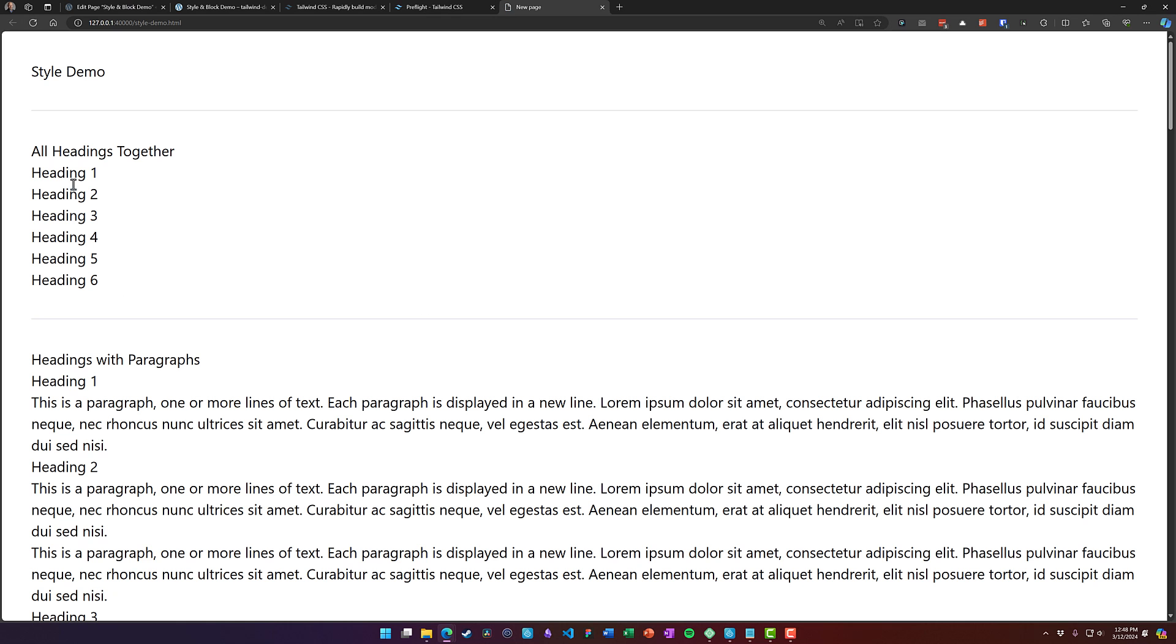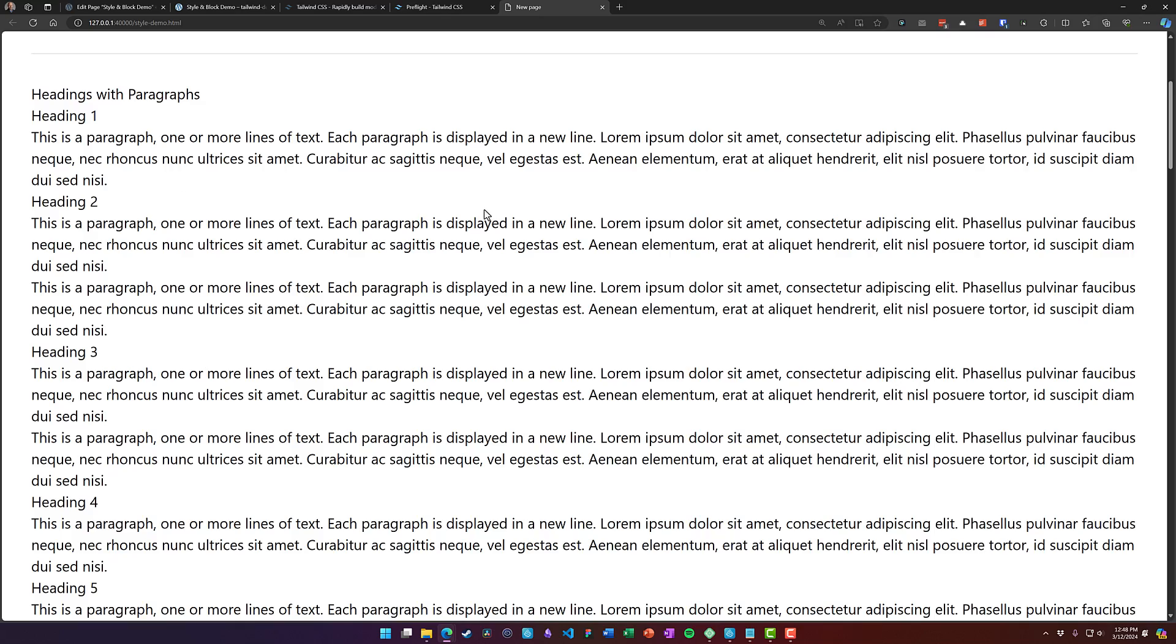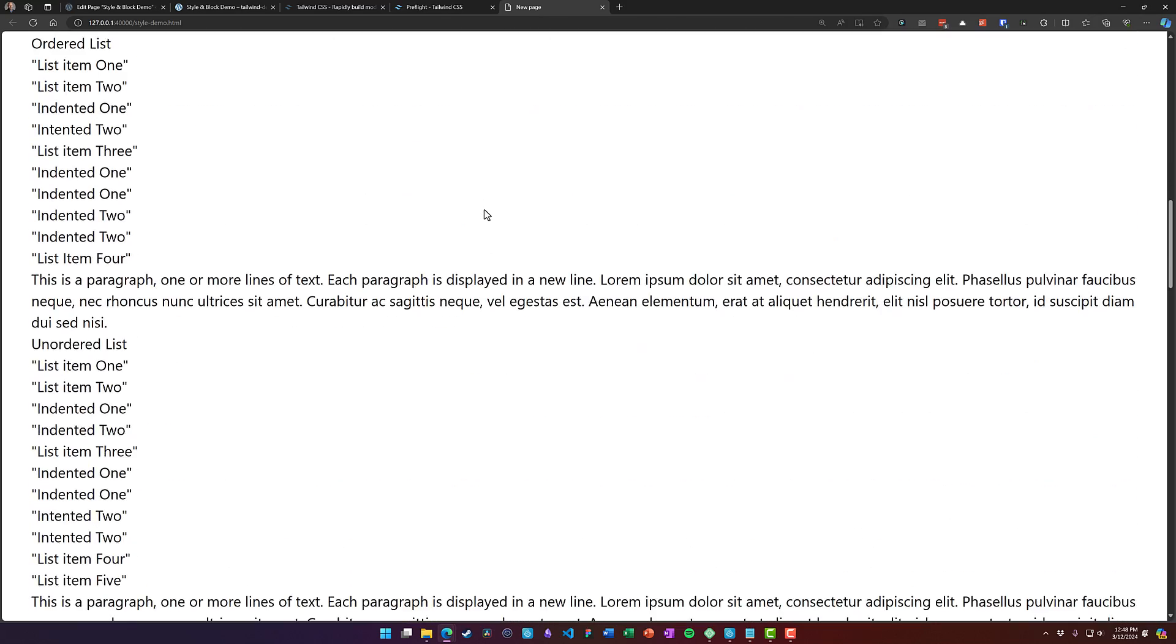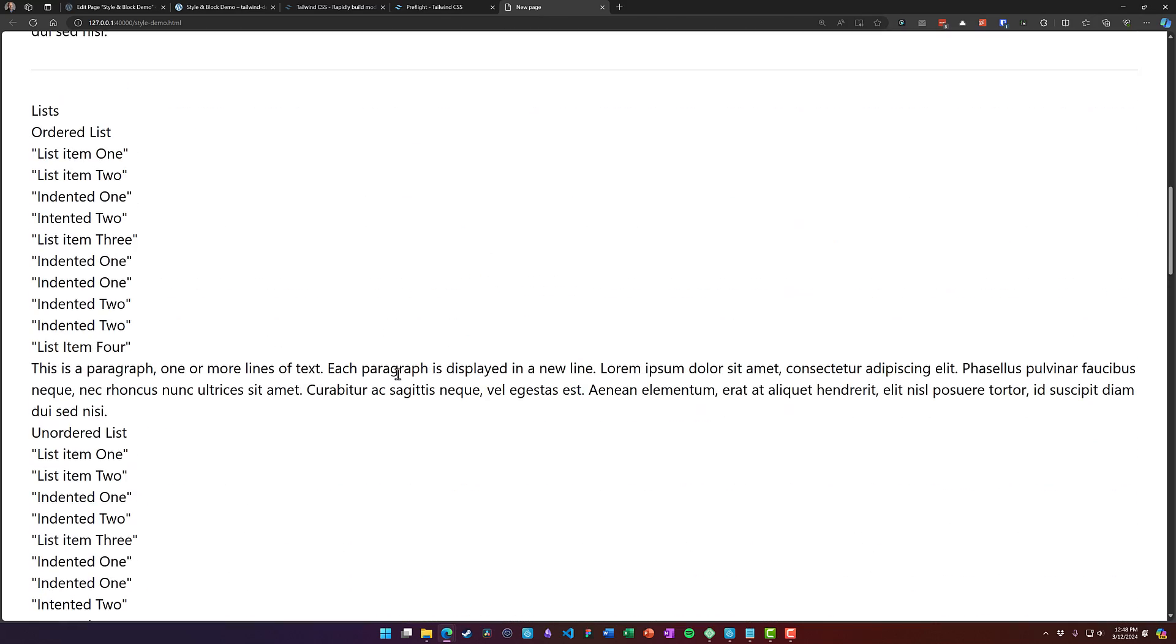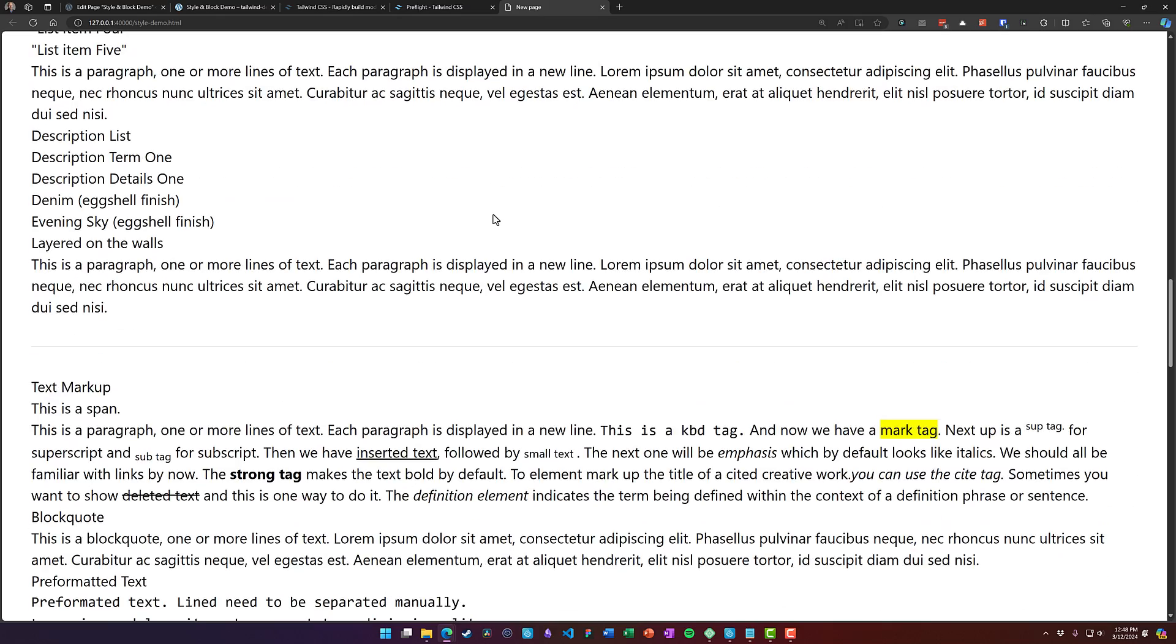When I refresh our page, our headings are unset, spacing's all gone, and lists look all jacked up. It's just not very pretty.